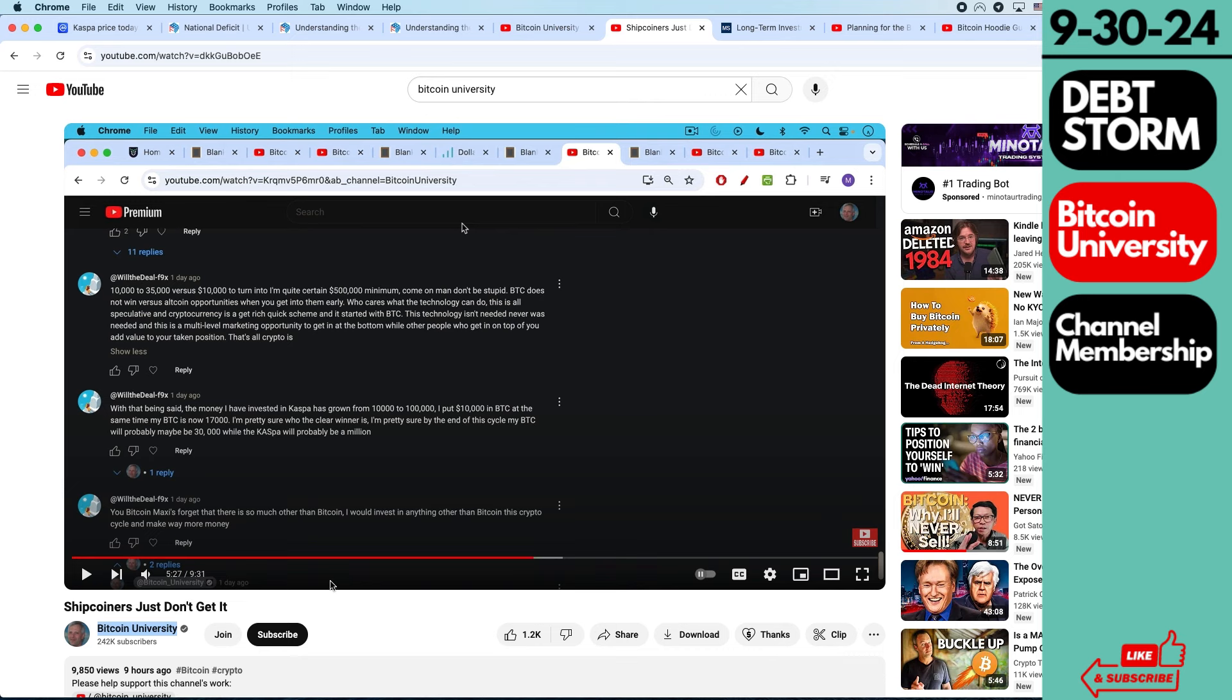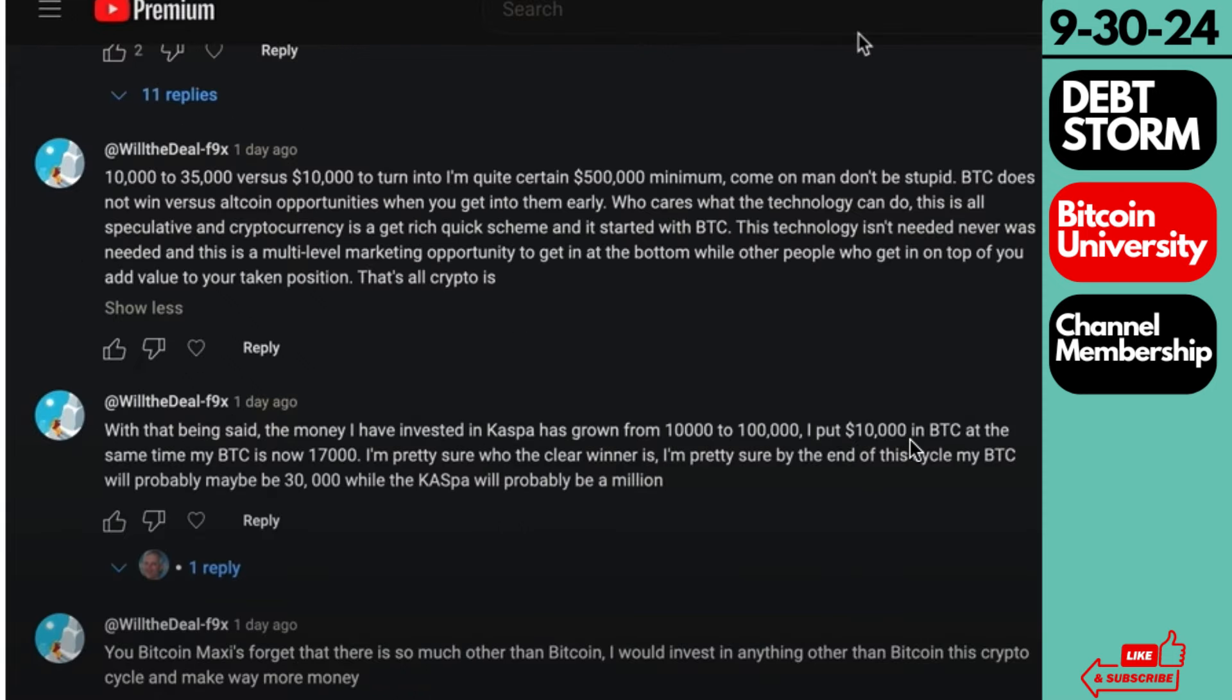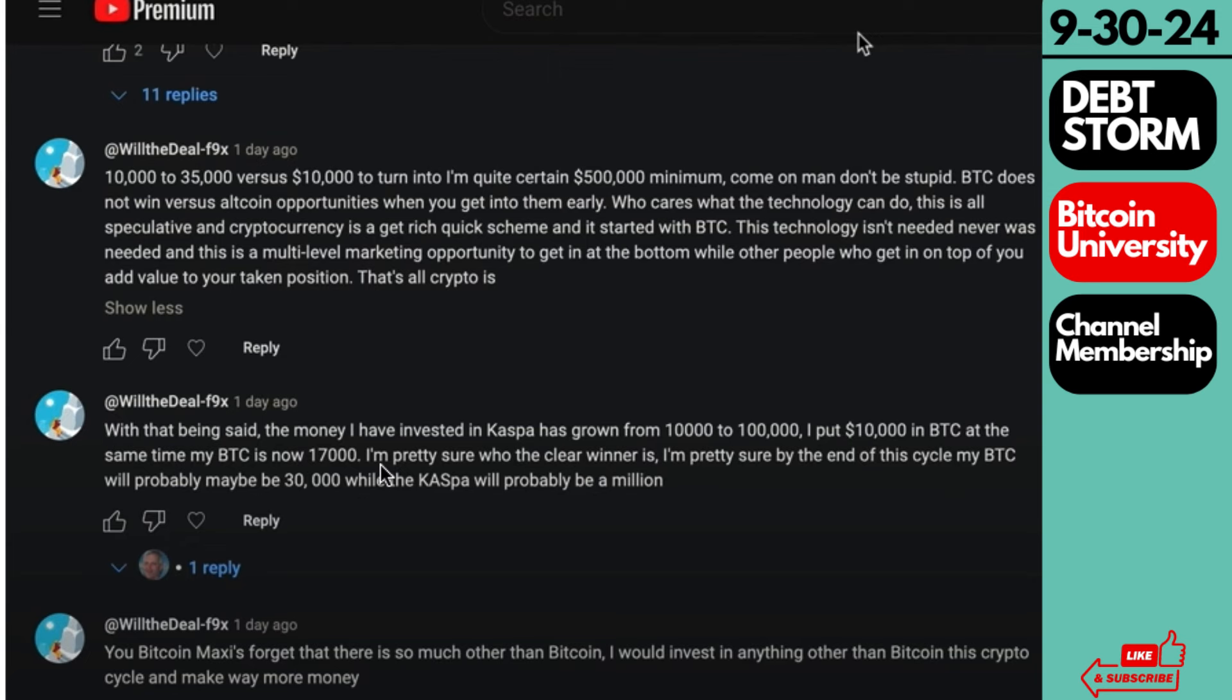He made a video a few days ago about the carrot and the stick. And this user said, well, with that being said, the money I've invested in Caspa has grown from $10,000 to $100,000. I put $10,000 to Bitcoin at the same time, and my Bitcoin's now $17,000. I'm pretty sure who the clear winner is. I'm pretty sure by the end of this cycle, my Bitcoin will probably be $30,000, while my Caspa will probably be a million. And it'll definitely be a lot. So this user did very well.